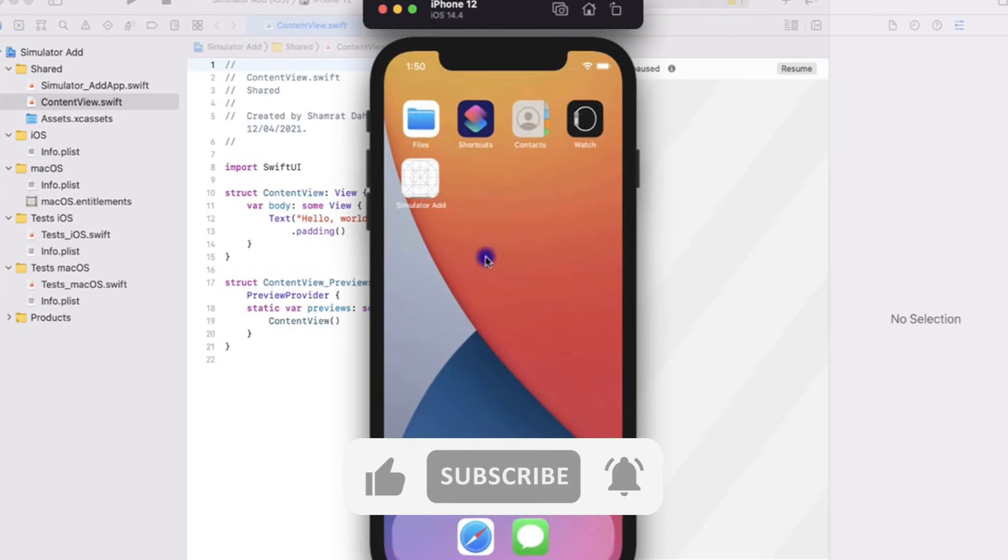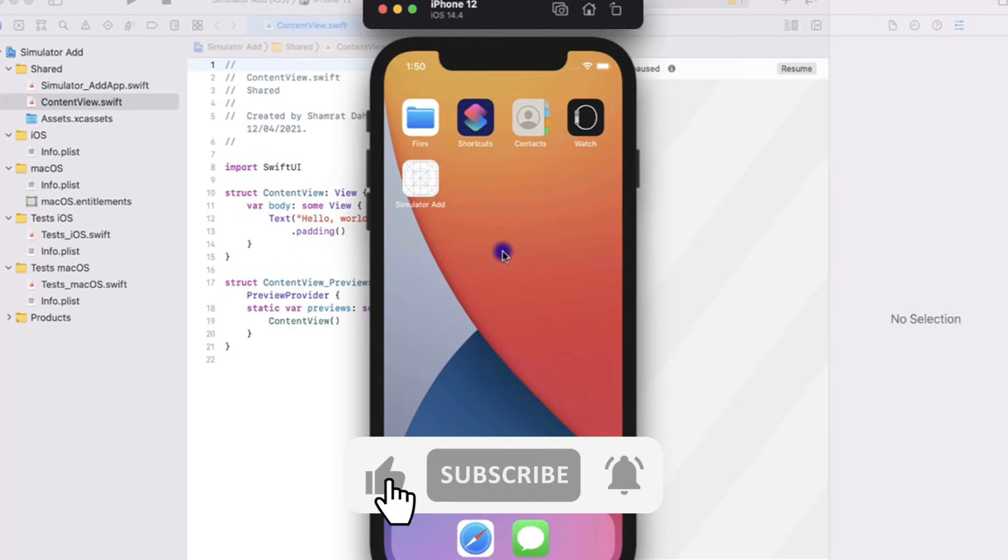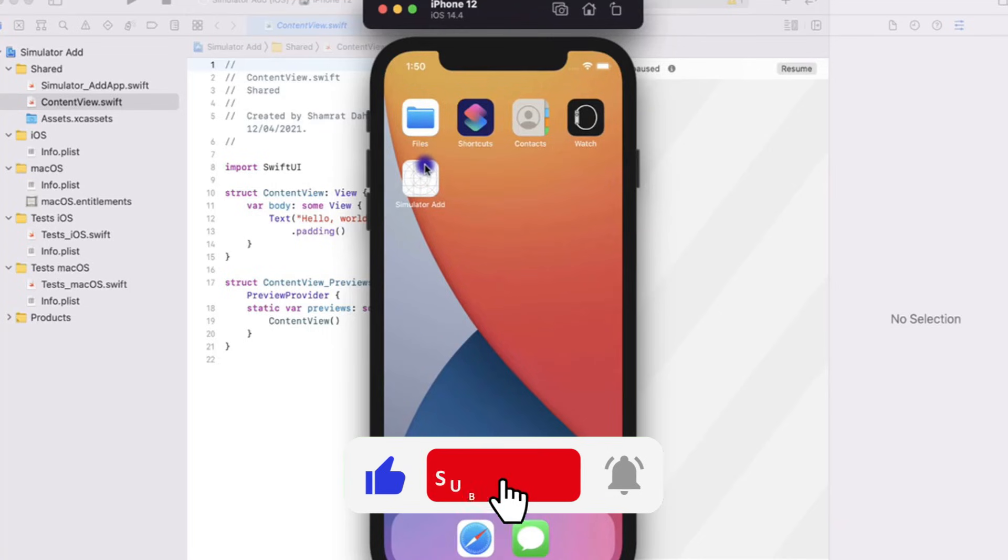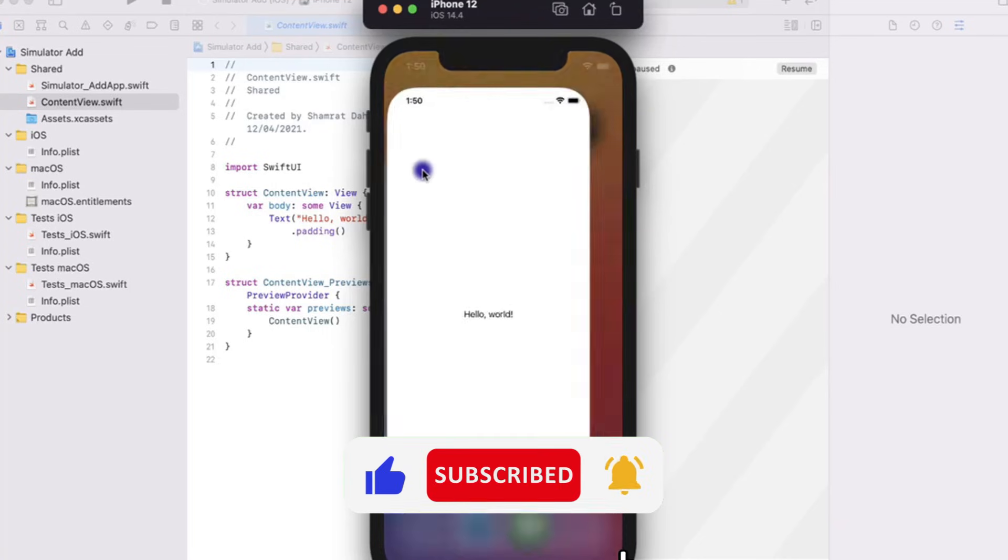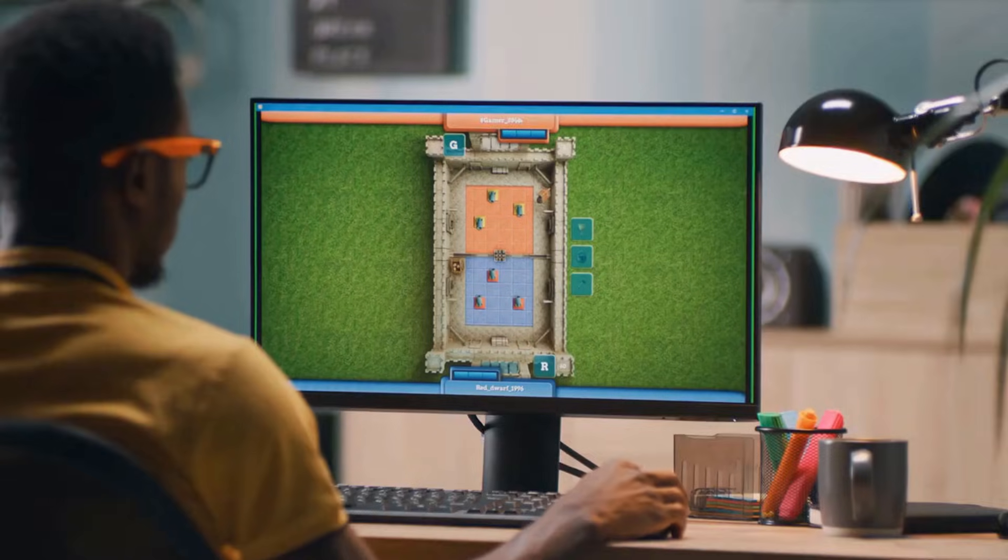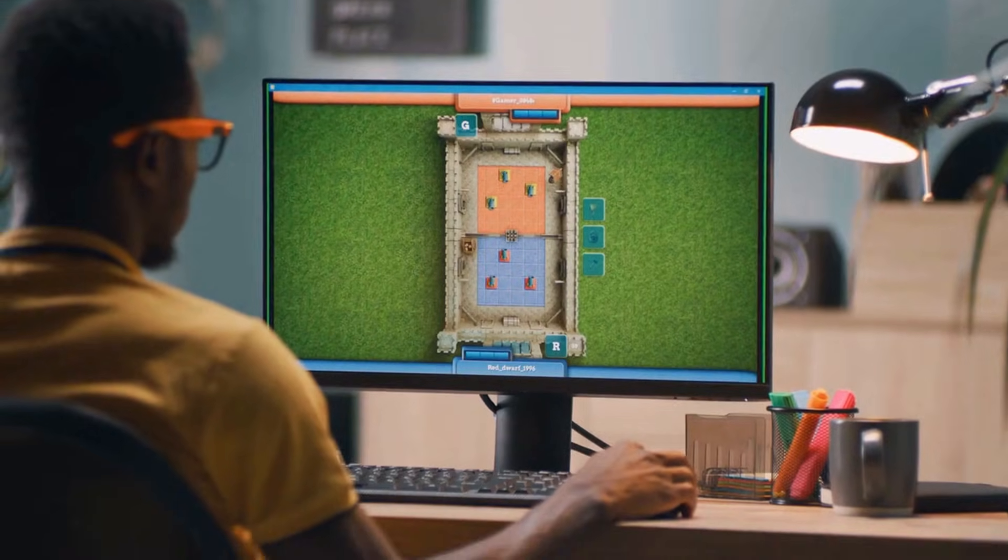But before we get started, be sure to subscribe to our channel and ring the bell to get notified about our latest videos.